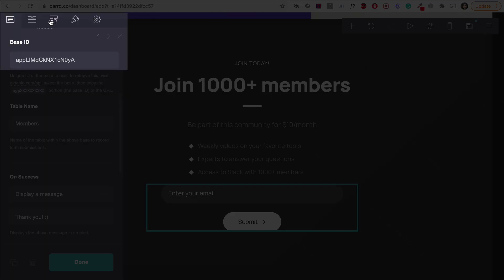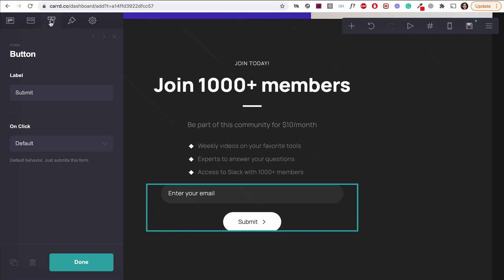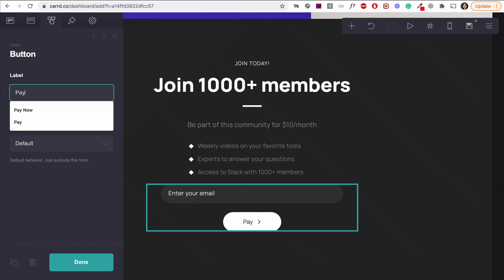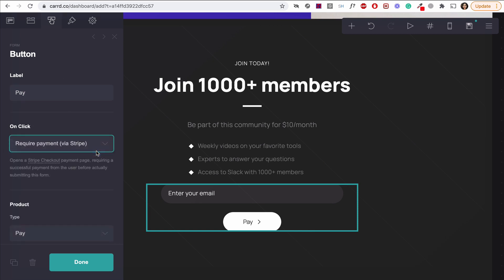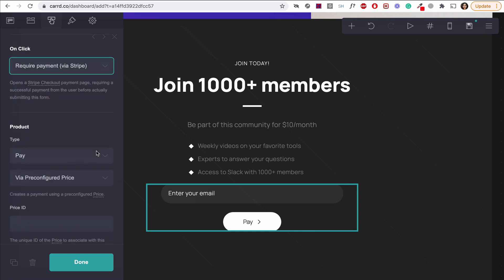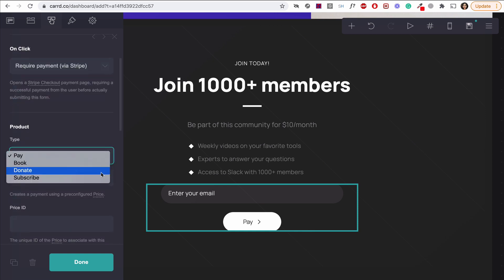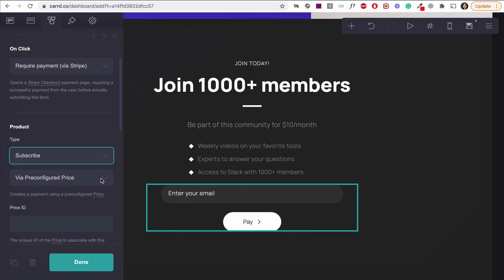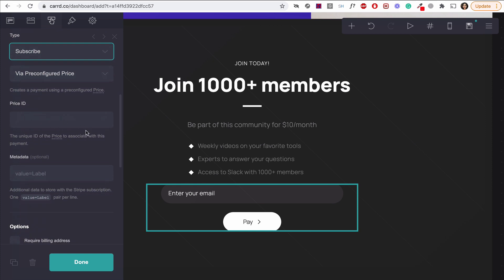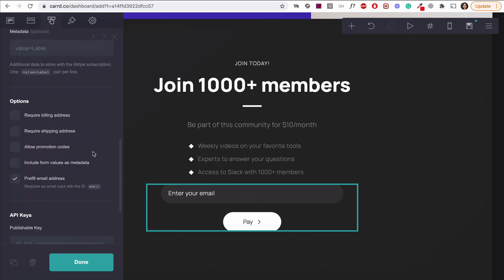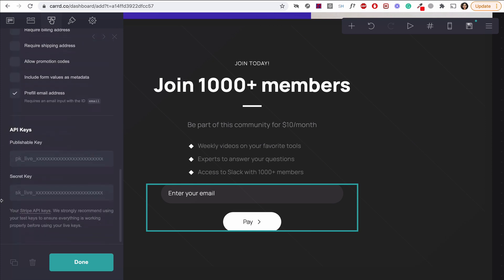First, let's navigate to the form button tab. Now, here is when we're going to tell Carrd that when we click the button, it will take us to a credit card page where people can pay. First off, we will change the button copy here to simply pay, obviously. Then from here, we'll also select the required payment via Stripe. The product type will be subscribe. This is important because if you select pay, it's just a one-time payment. But for recurring payments, which is what we need, we need to select subscribe. From here, we just need three more things to complete this. The price ID and then the API keys. You guessed it right. We'll get that from Stripe. So let's head over there right now.